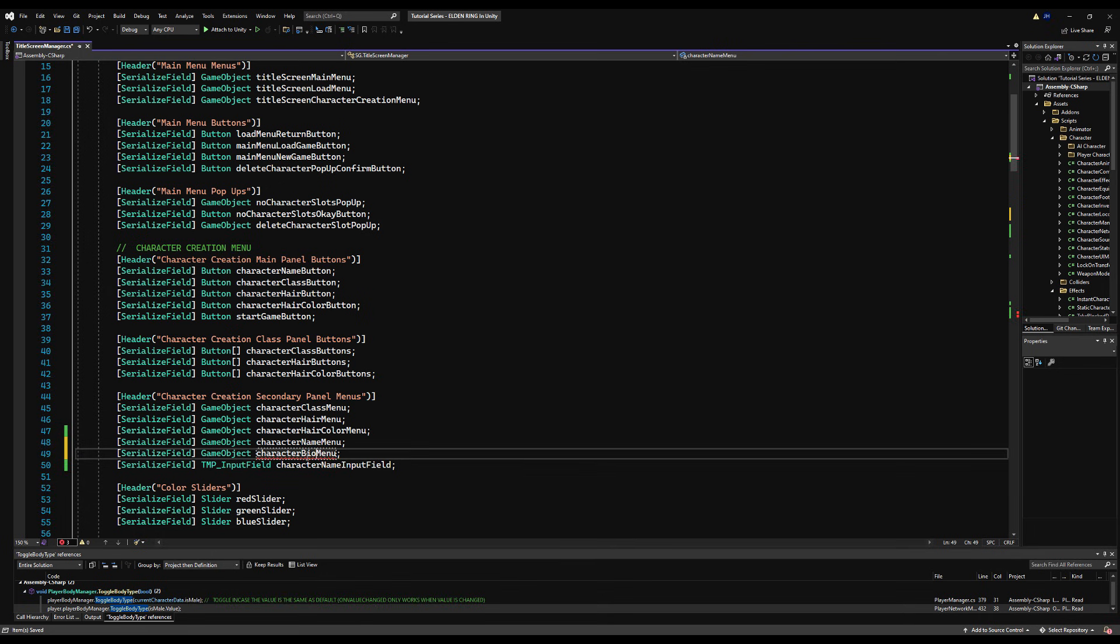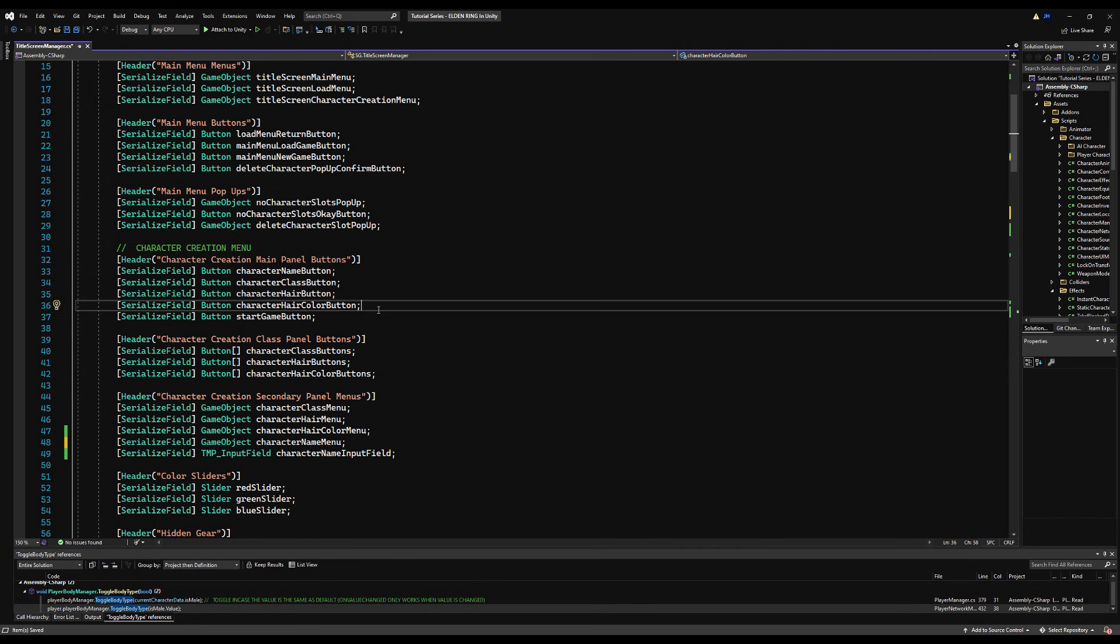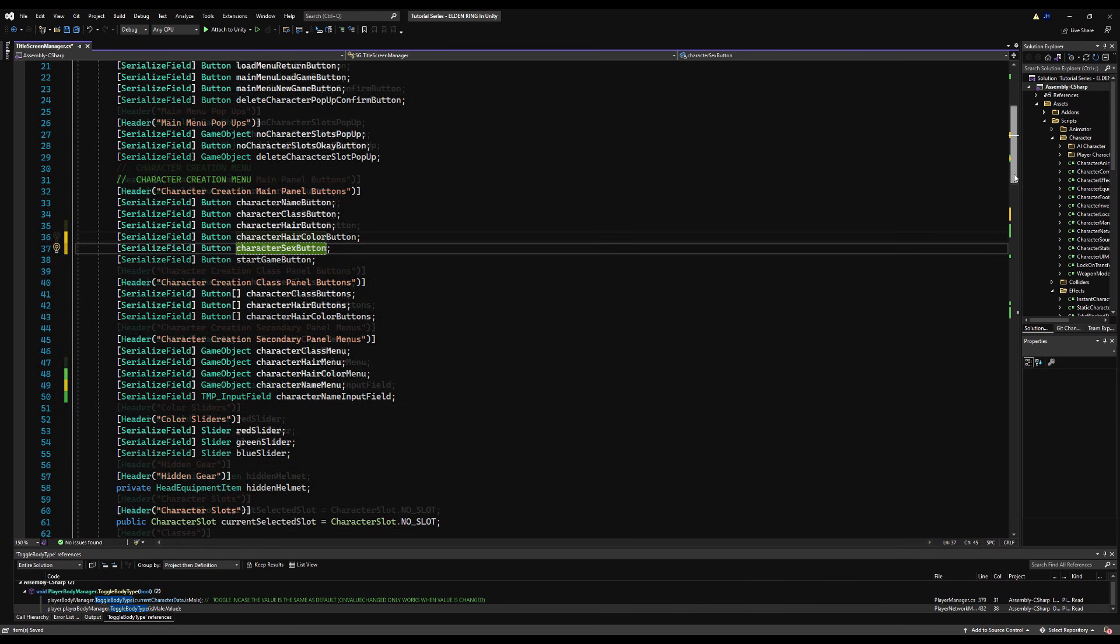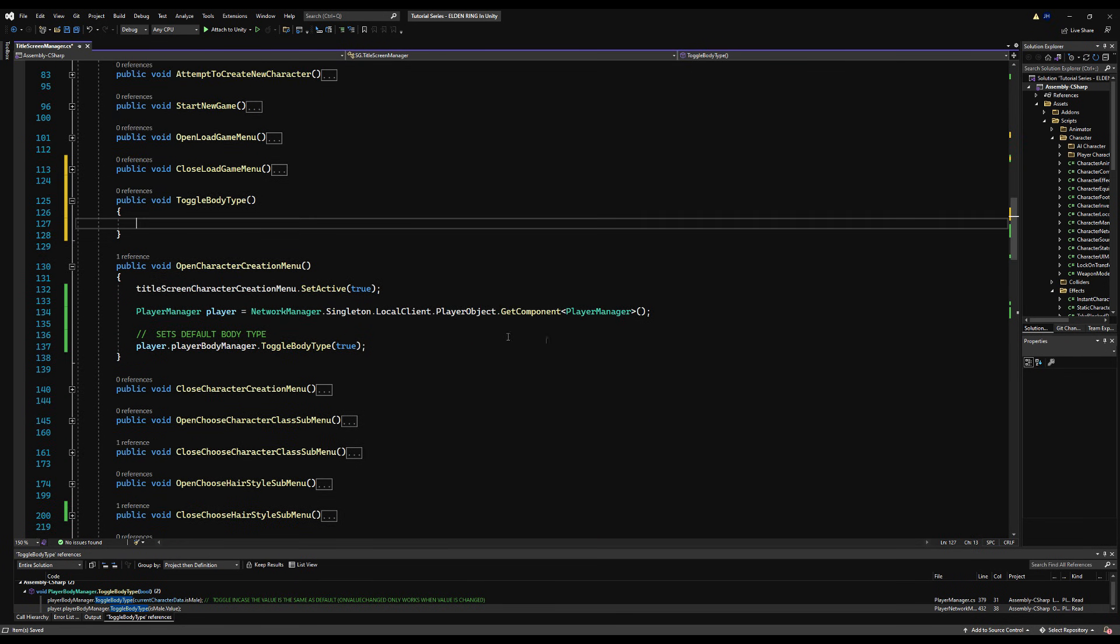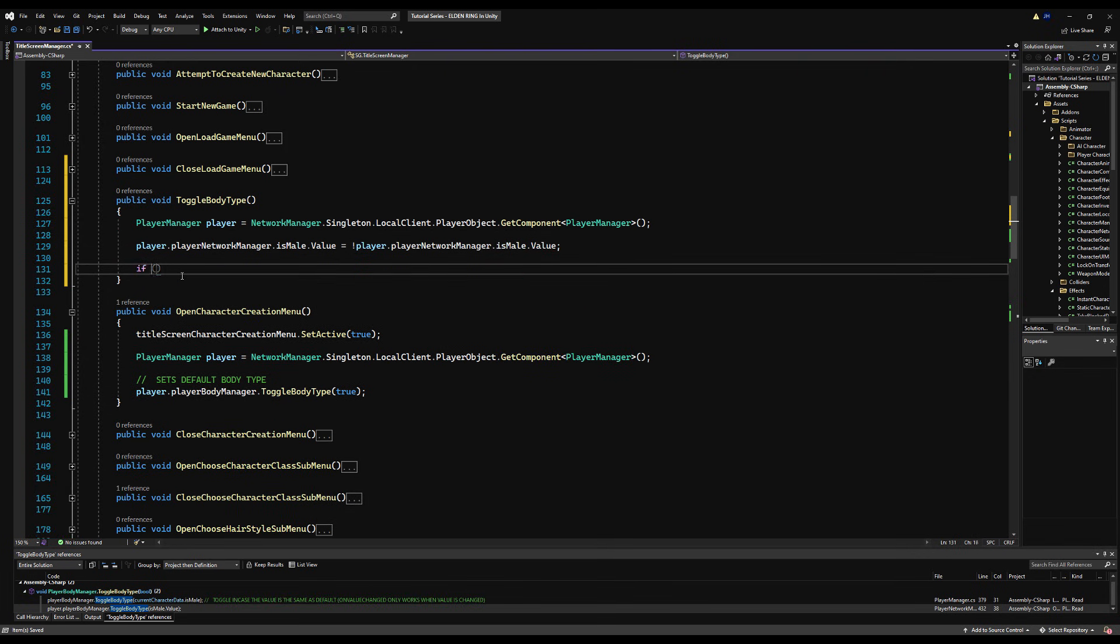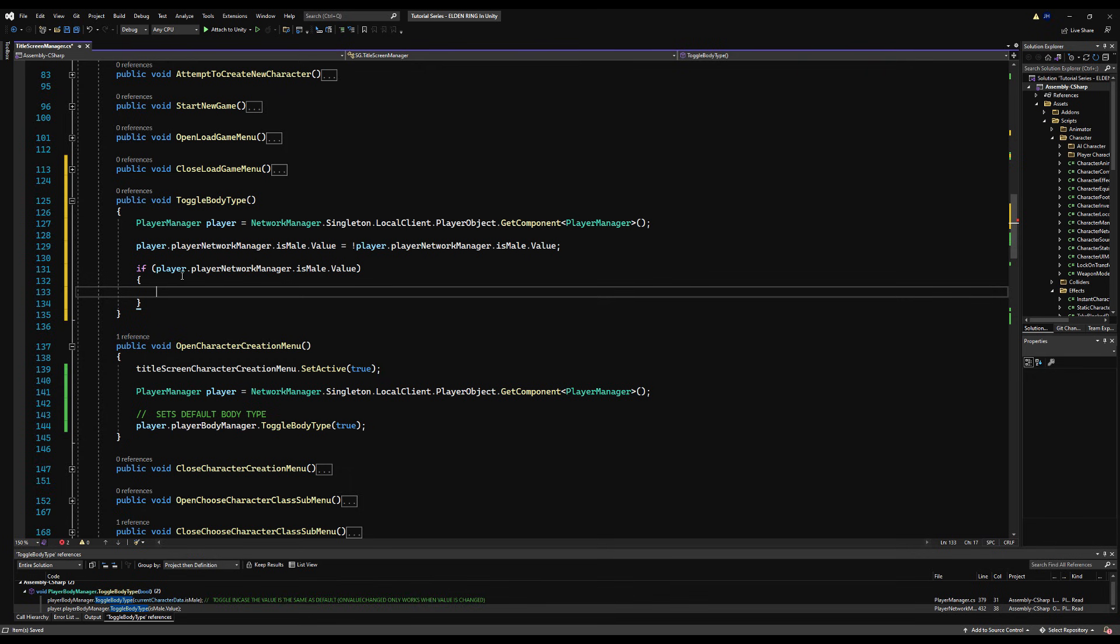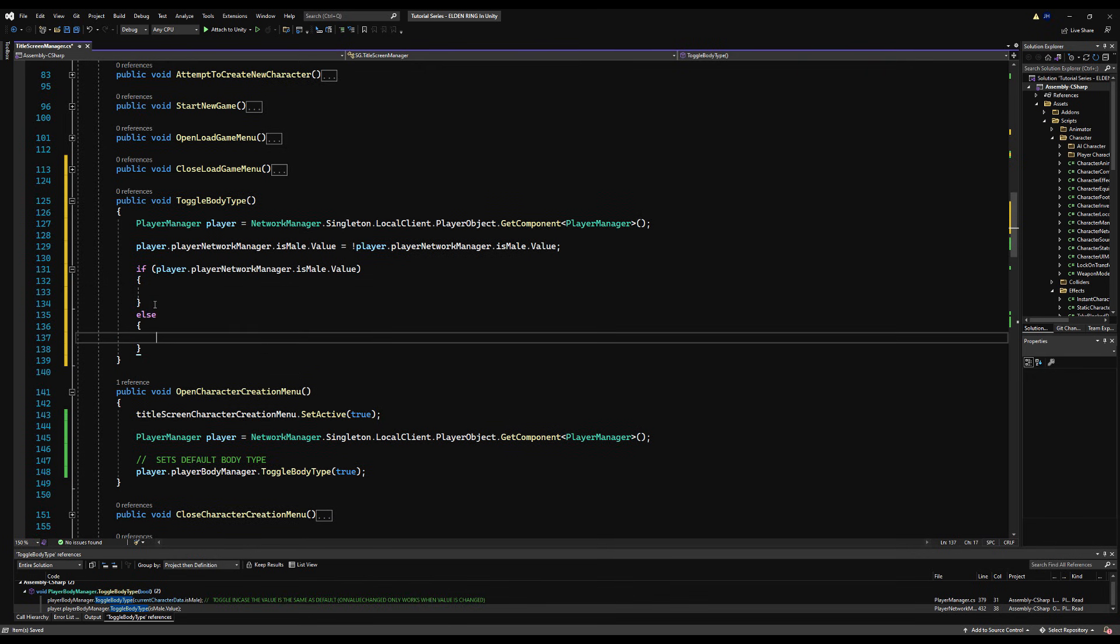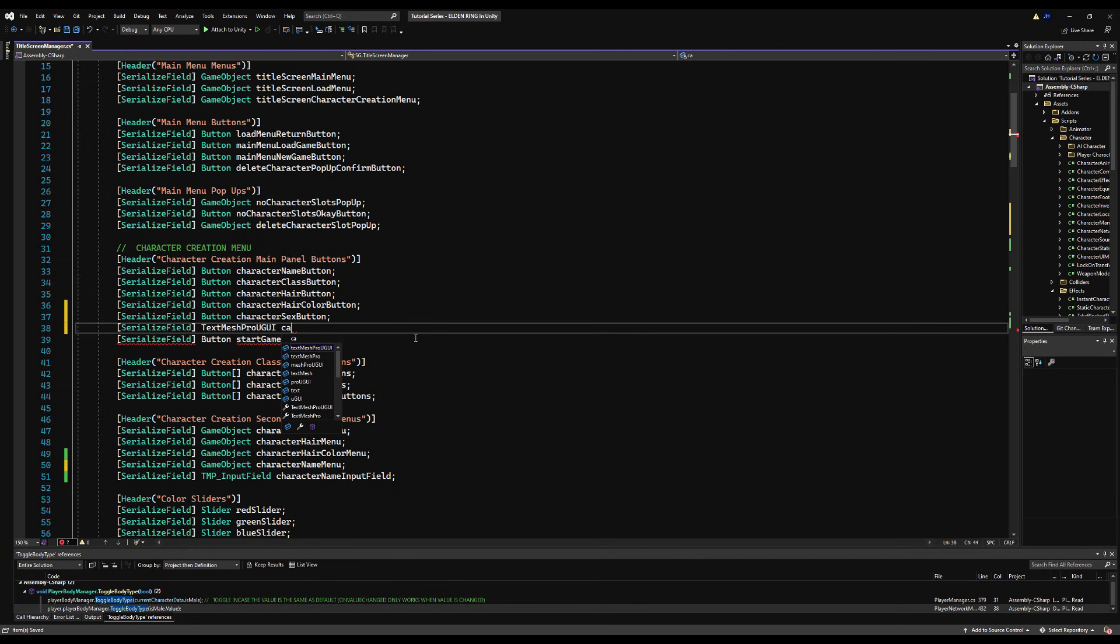And then over here we can just make a function here now in the title screen canvas for toggle body type. And because we set this up in such an elegant way before, it's going to be very easy. We barely have to do anything. All we have to do is public void toggle body type. And then what we're going to do is we need to switch that button. So we need to keep track of that button to disable it when we open other menus.